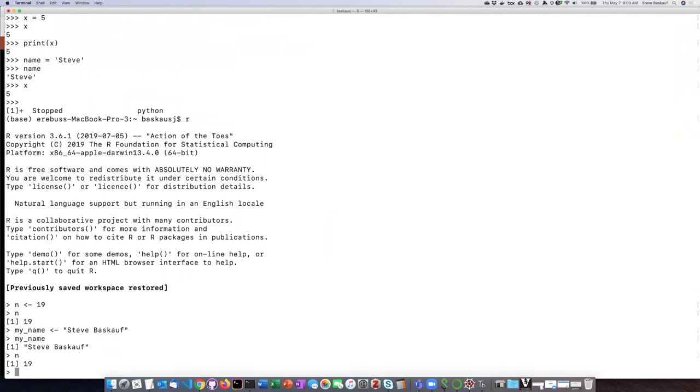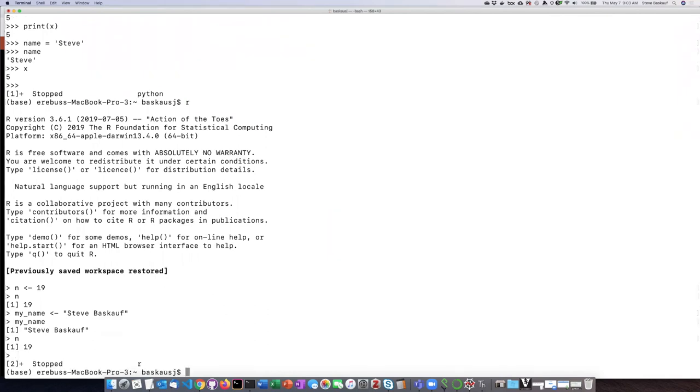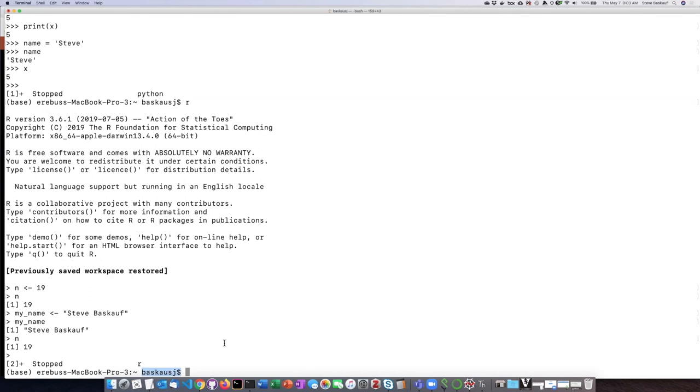So I will hit Ctrl-Z. I'm now out of the interactive R shell and back into the bash shell, I can see because of this prompt here. So in summary, the shell basically keeps track of what's going on through the environment, but the interactive shell does not give us a very easy way to see what is going on in the environment.